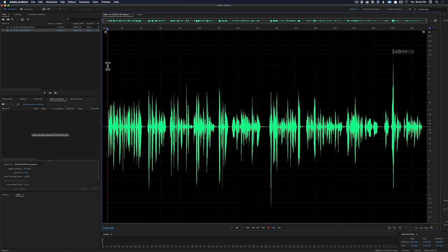In this episode we're going to show you how I would use EQ to make a dialogue sound a lot better, a lot sweeter. In this case we're using Adobe Audition, but you can use any digital audio workstation app, any video editing app, non-linear editor — Final Cut Pro, Premiere, and so on.